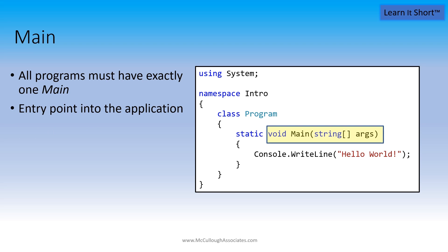In this example we show the obligatory hello world application. We will cover the meaning of the various parts of this in subsequent lessons.